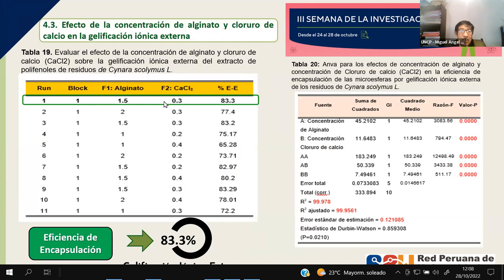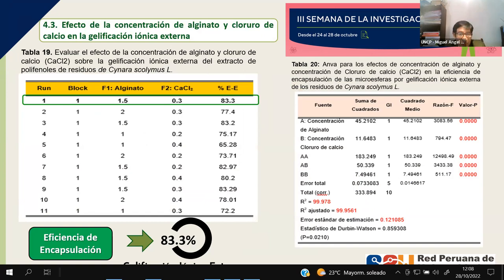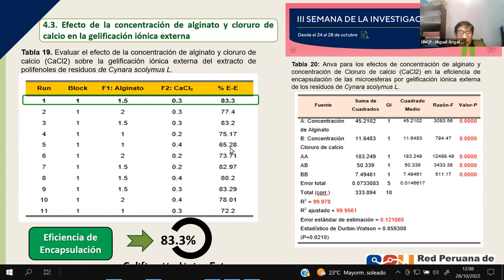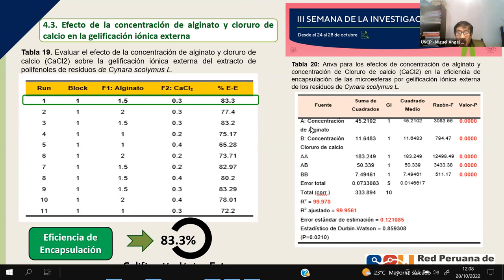Para la gelificación iónica externa, también se valoraron las variables de alginato y cloruro de calcio mediante optimización de superficie de respuesta. Se puede evidenciar que la eficiencia de encapsulamiento varía desde 65.28% hasta 83.3%, y tanto la variable alginato como la variable cloruro de calcio influyen en la eficiencia de encapsulamiento.